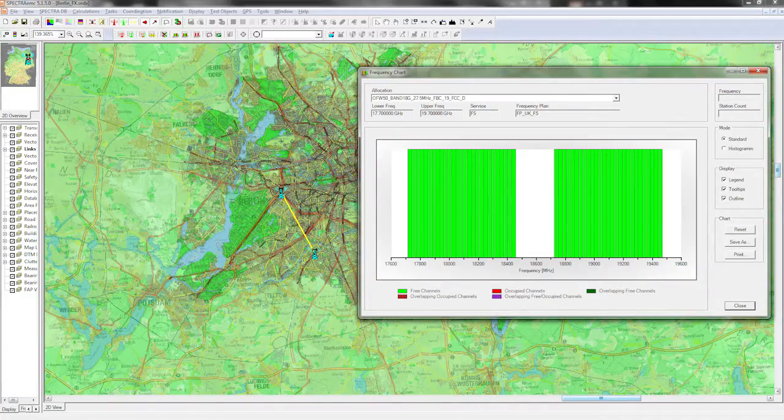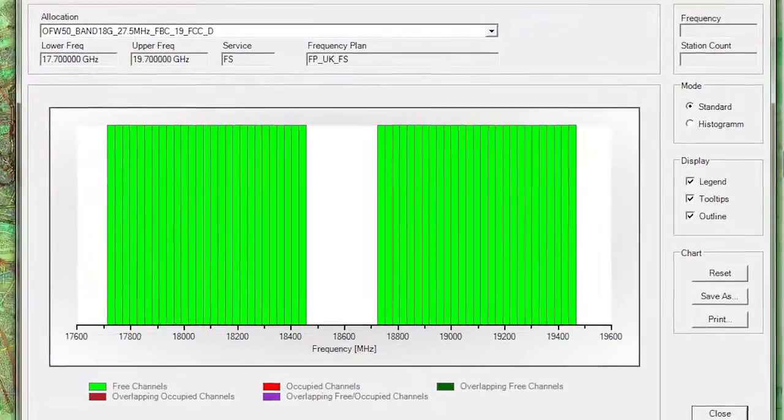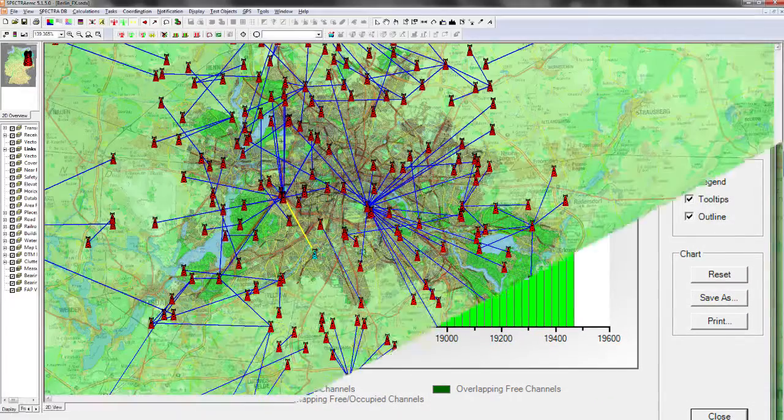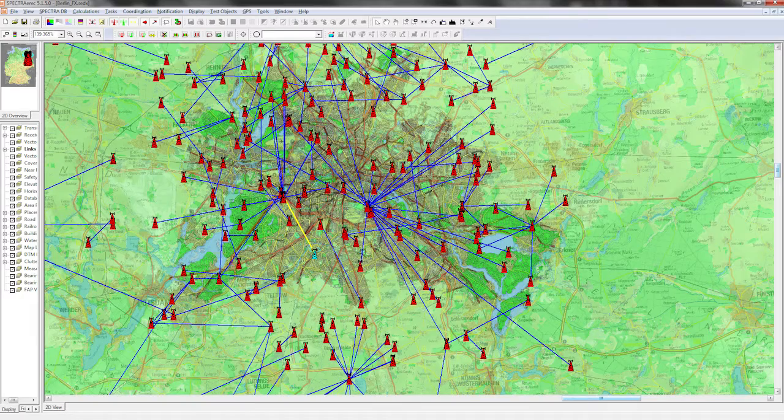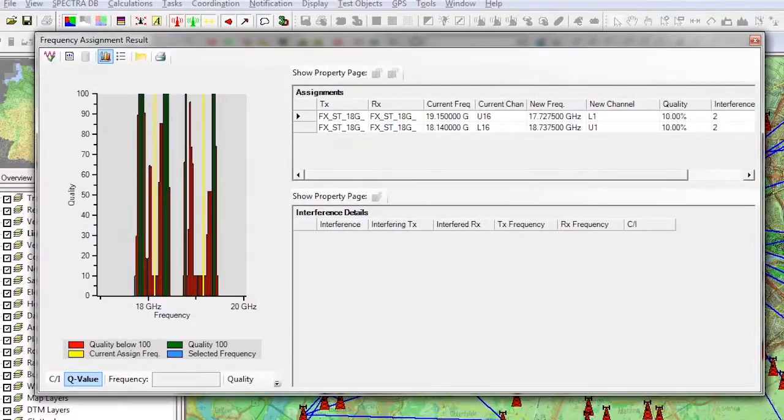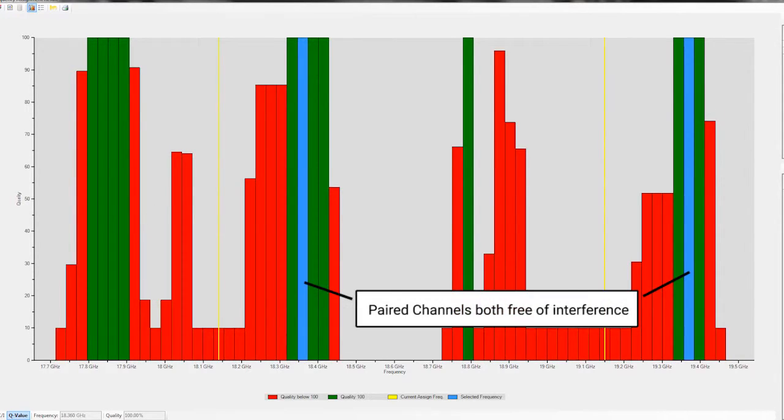Spectra checks the channel plan for the band the customer requested to operate in. It then performs interference analysis to assign a channel that is compatible with existing licensees.